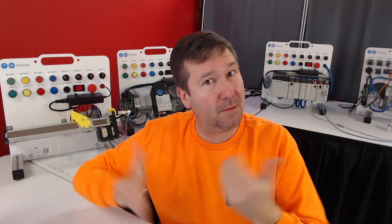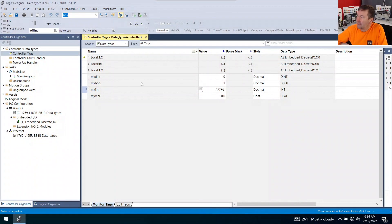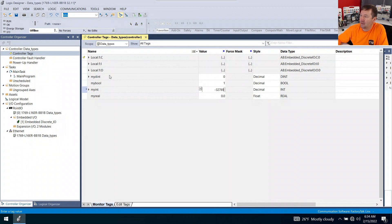So the range on a signed integer is going to be negative 32,768 to positive 32,767. That seems like a really big number, but when you get doing math, especially on SLC 500, it's a big limit. On timers you could only time up to around nine hours. So what they did is they made what we call the double integer, which is the default data type of Studio 5000.